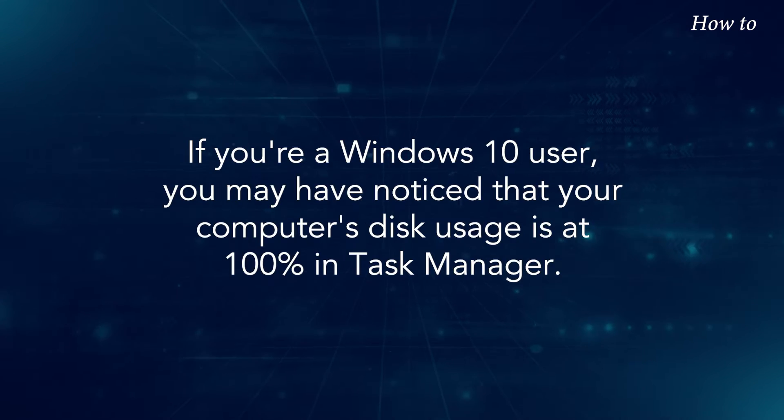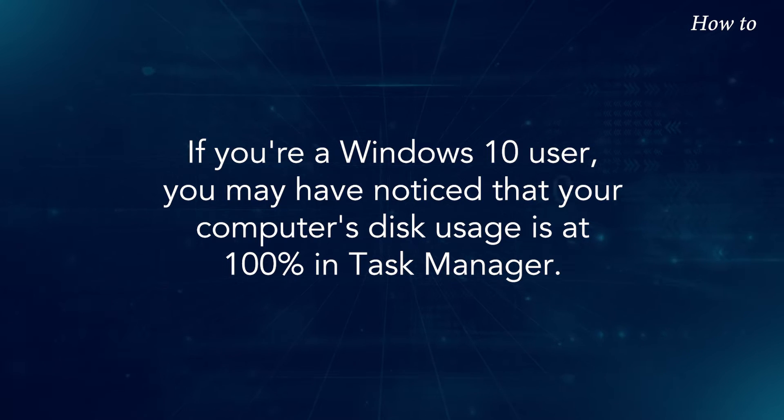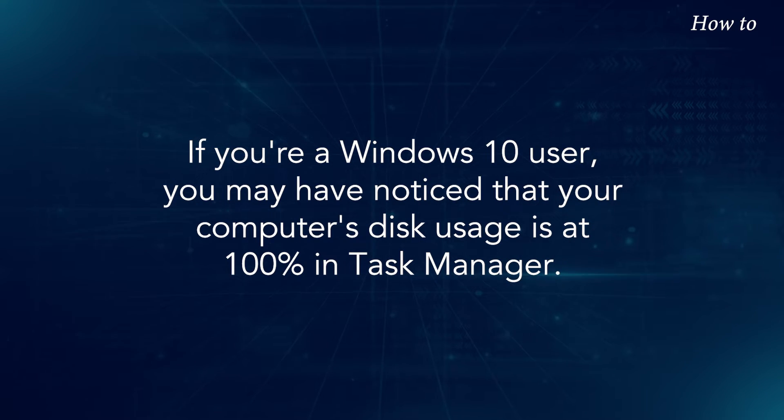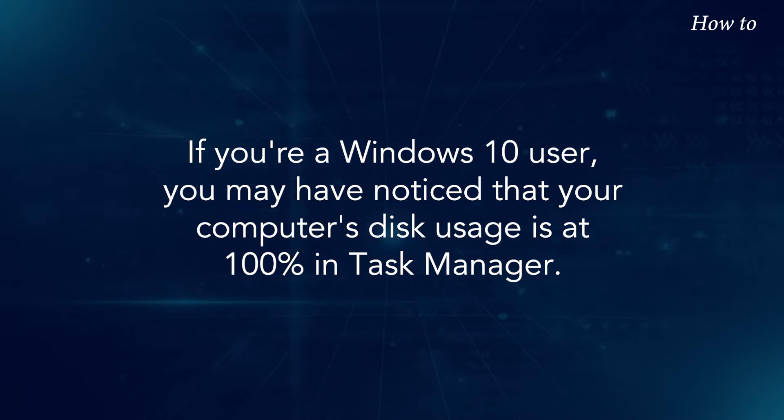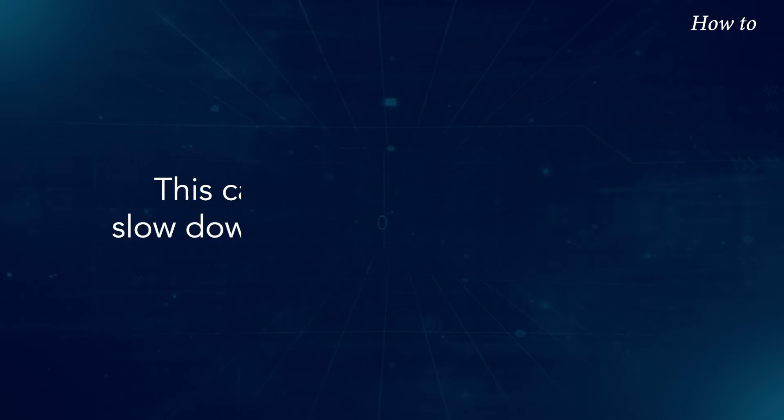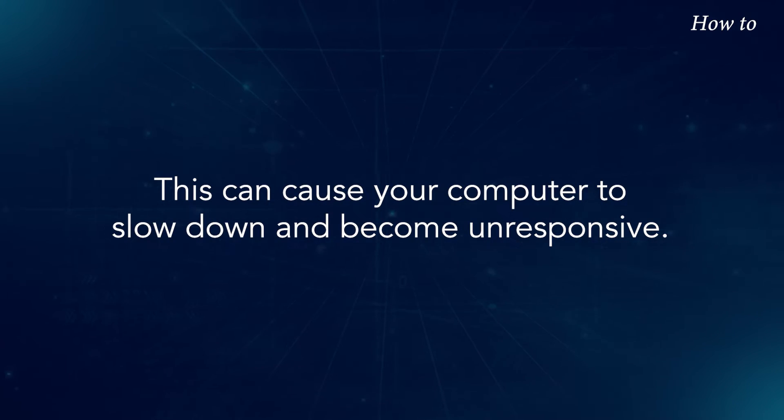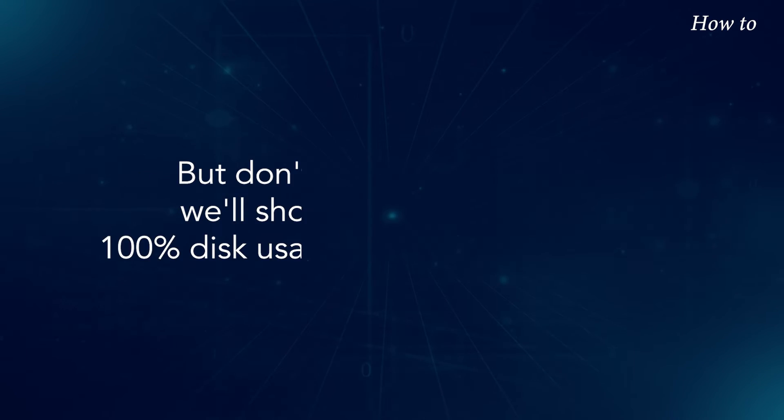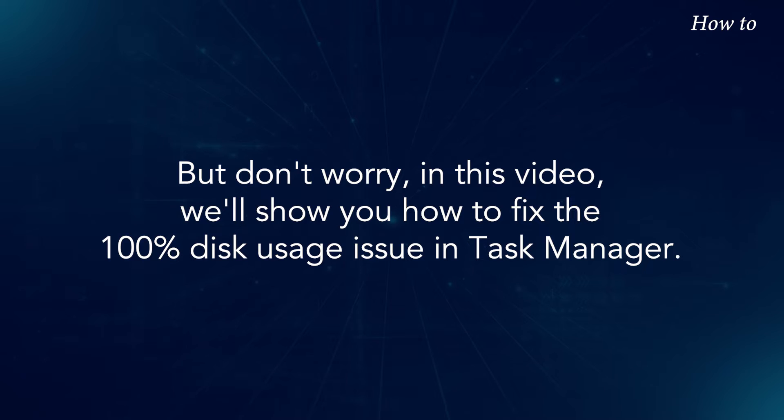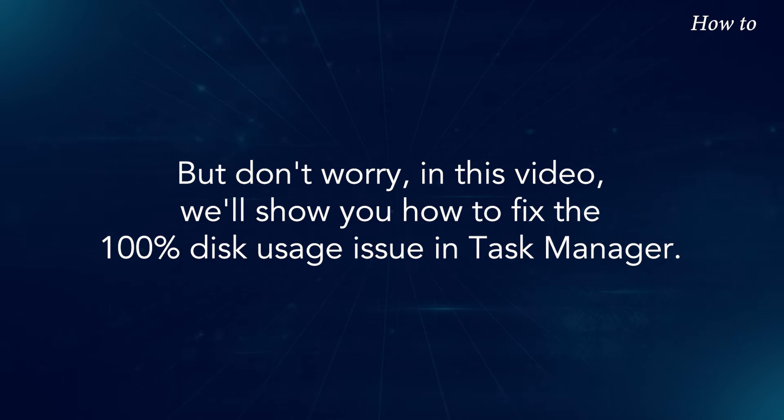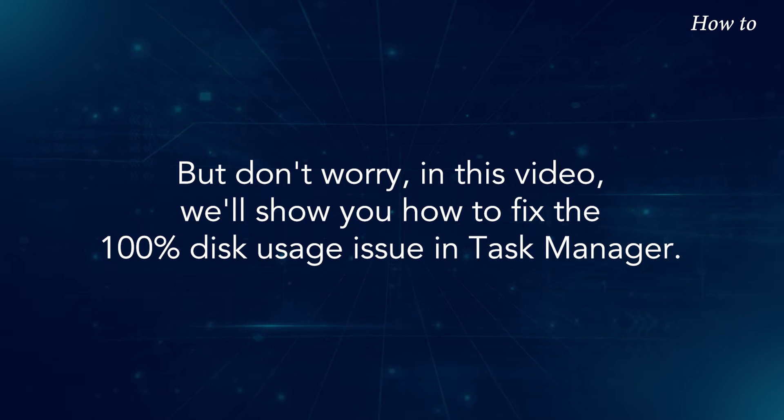If you're a Windows 10 user, you may have noticed that your computer's disk usage is at 100% in Task Manager. This can cause your computer to slow down and become unresponsive. But don't worry, in this video, we'll show you how to fix the 100% disk usage issue in Task Manager.